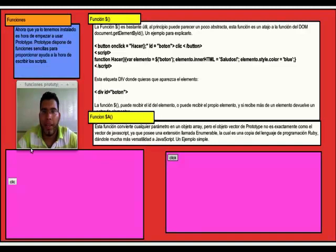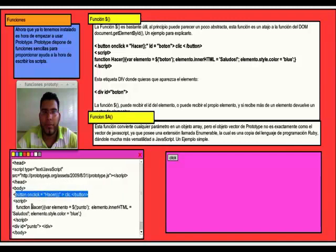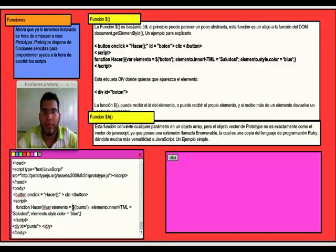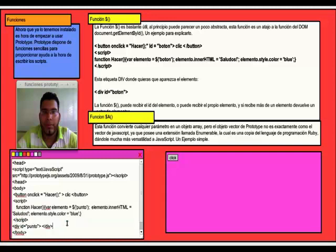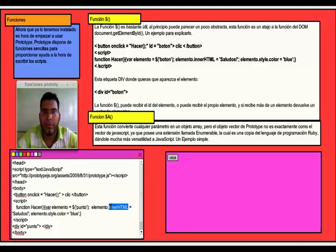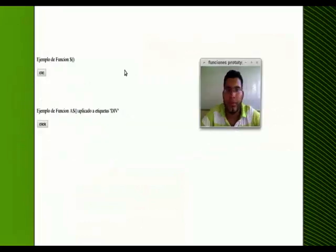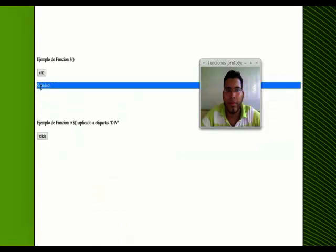El ejemplo sería el siguiente: En este caso tenemos un botón, la función y un div con el ID punto. Lo que hace la función es declarar una variable llamada elemento y con la función $ mandamos a tomar el elemento con el ID punto, que sería este div. Teniendo la variable ya declarada, podemos manipularla. A esta variable le asignamos el texto HTML con el valor saludos, y cambiarle el estilo con color azul. Tenemos el botón y posteriormente un div que al darle clic cambia el valor y el color.